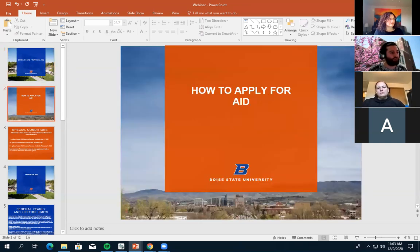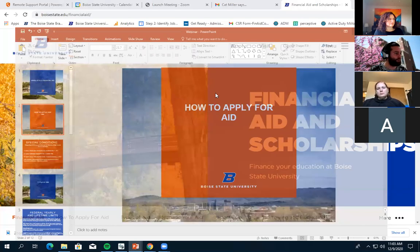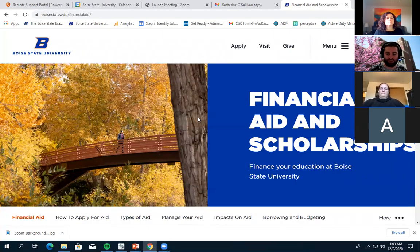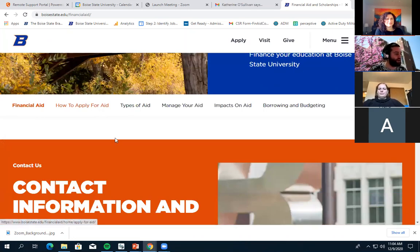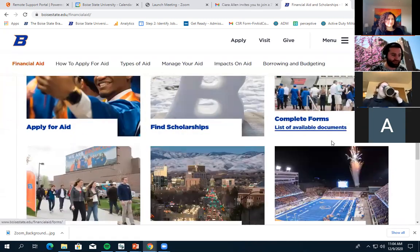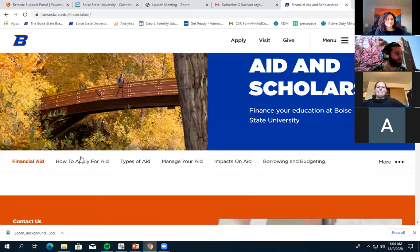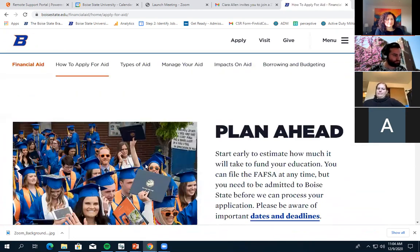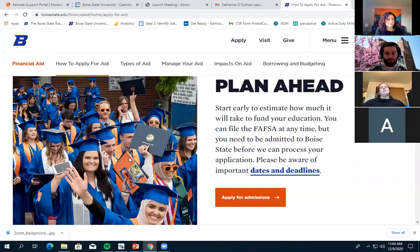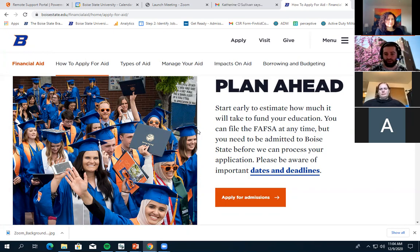First, how to apply for aid. Here's our main website. We have sections on applying for aid, finding scholarships, completing forms, and dates and deadlines. When applying for aid, you always want to plan ahead — thinking about which semester you're wanting to start in and what you need to complete in order to have your finances in order for a successful start.